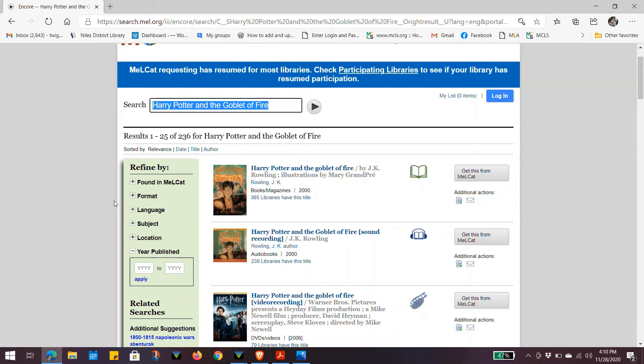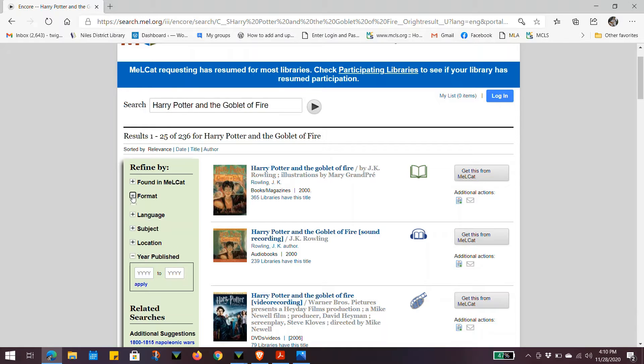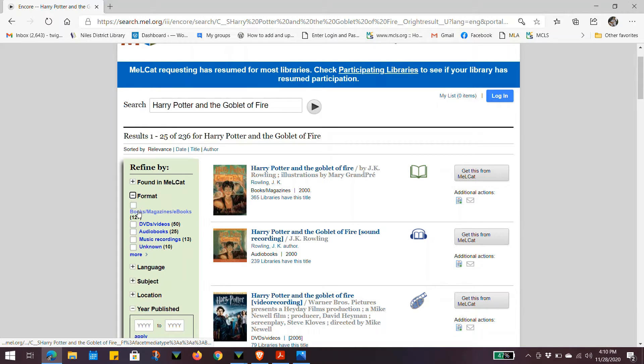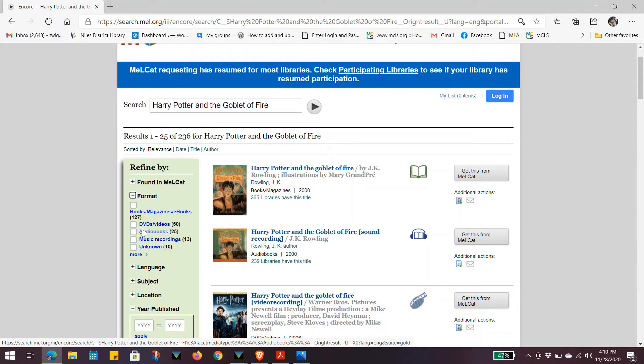If you are looking for a specific format, you can refine that by clicking on the plus sign next to format, and either clicking on books, DVDs, or audiobooks, and that will refine your results page to that specific format.